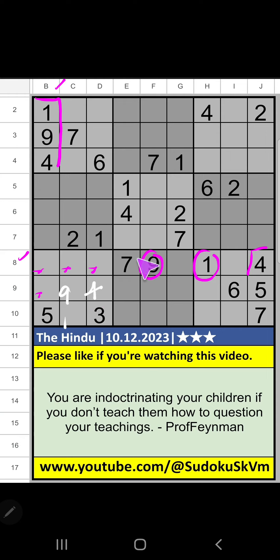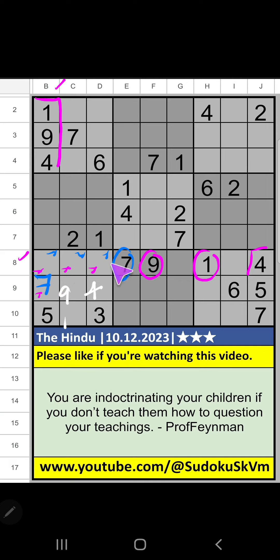8th row, we have 7. So 7 can't come in these cells. Then 7 is confirmed here. Then in the 7th grid, 3 numbers are remaining: 2, 6, 8.